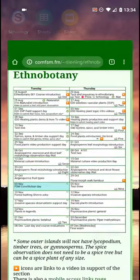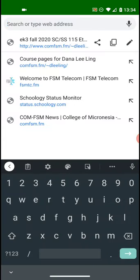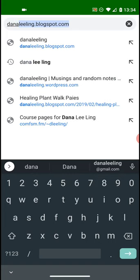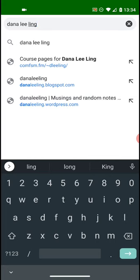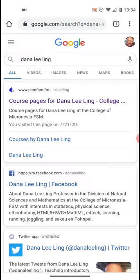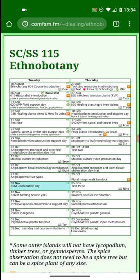First, we'll try to find the course in cyberspace. The easiest way is to simply enter my name into a Google search, press enter, and look for course pages for Dana Leling. Click on that, and that will take you to my course's home page. The larger lettered SCSS 115 Ethnobotany is actually a link to the calendar, course structure, and syllabus.